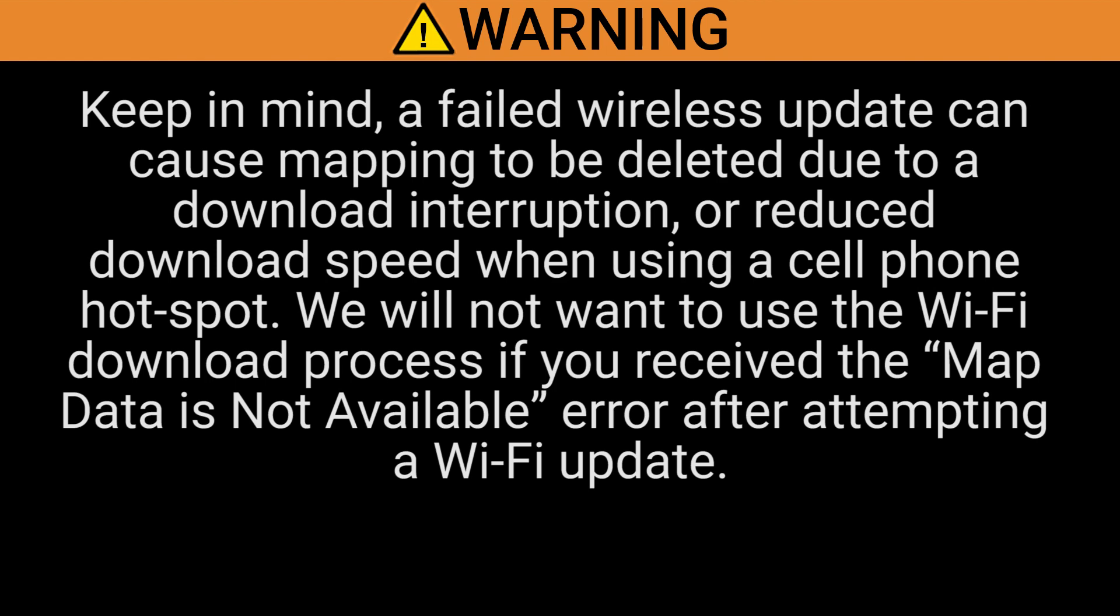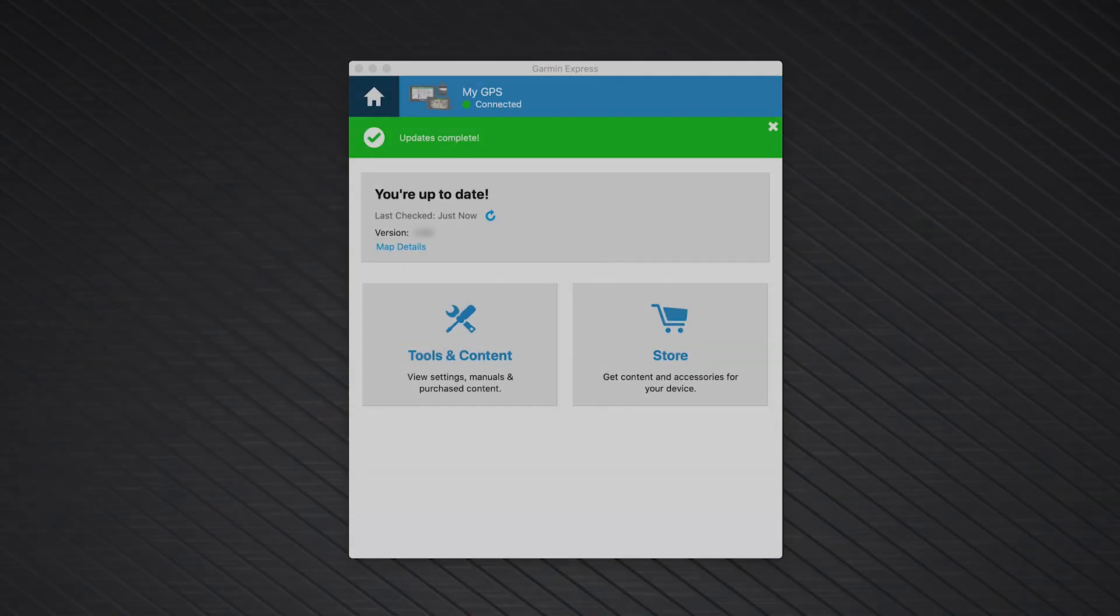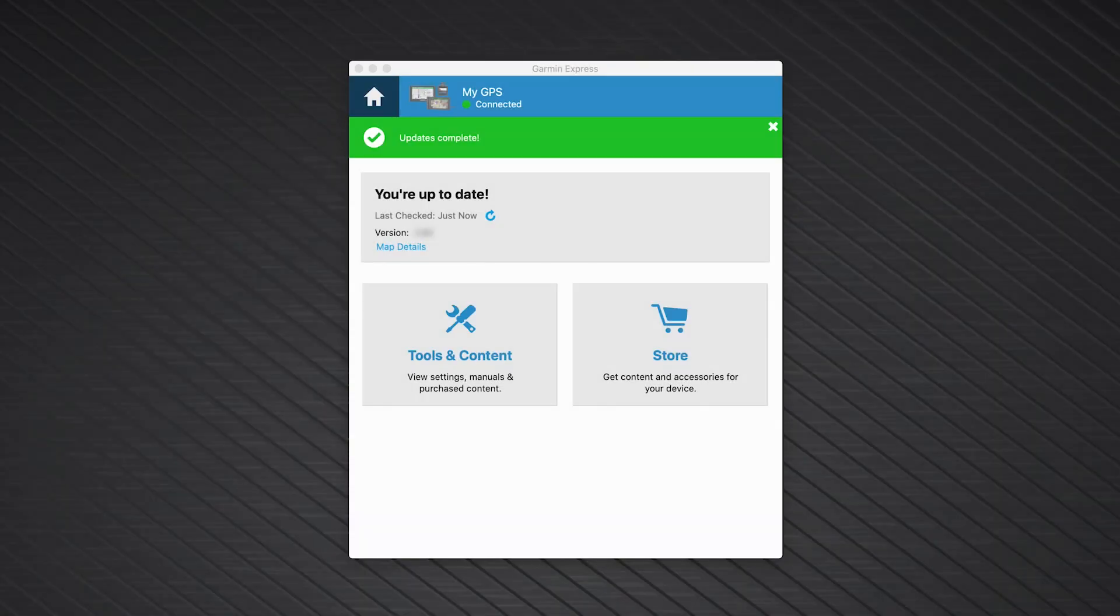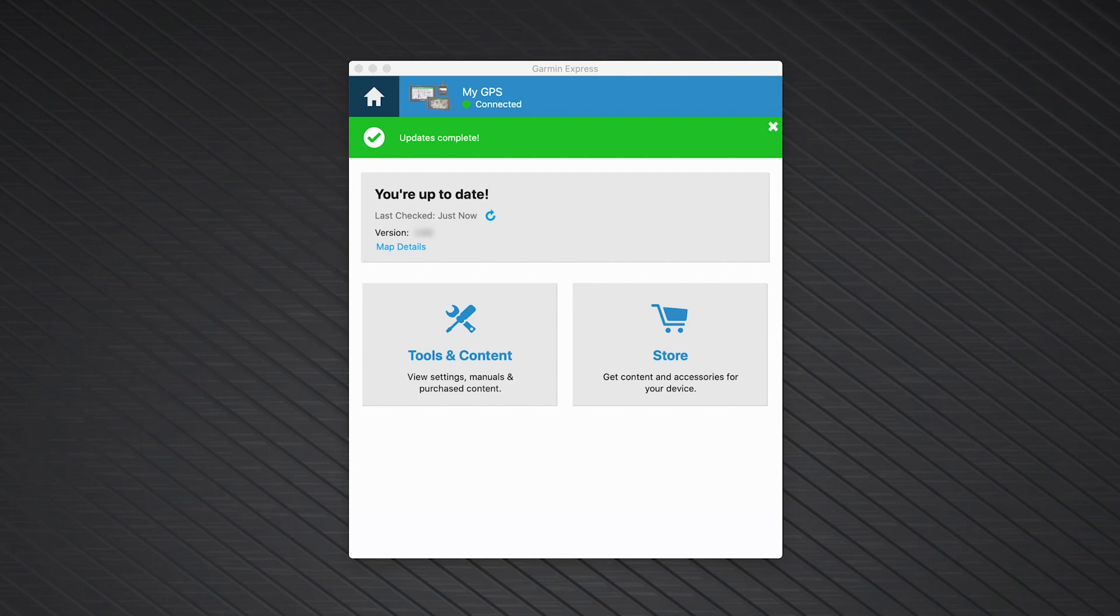We will not want to use the Wi-Fi download process if you receive the map data is not available error after attempting a Wi-Fi update. If this is the case, we will need to reinstall the maps. We can reinstall the maps using a computer with a home high-speed internet connection and Garmin Express. In this video, we will be using a Mac computer.